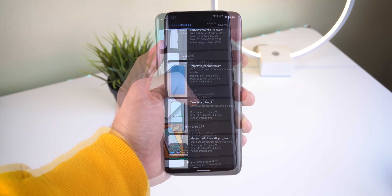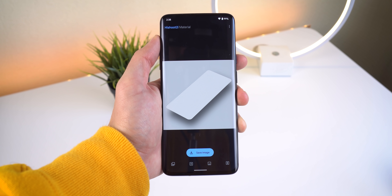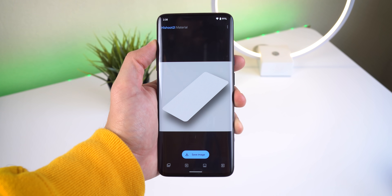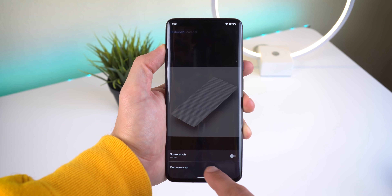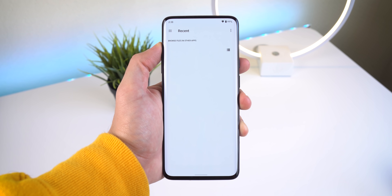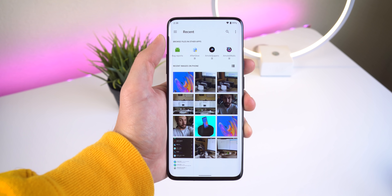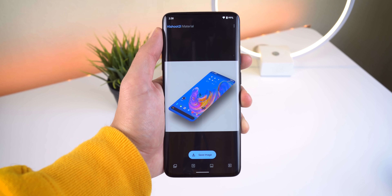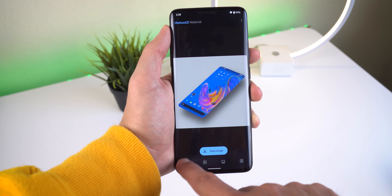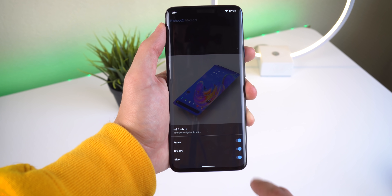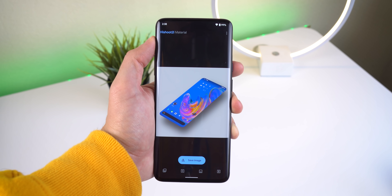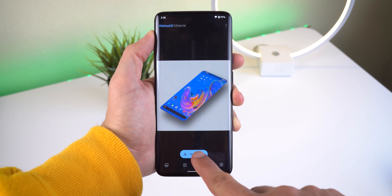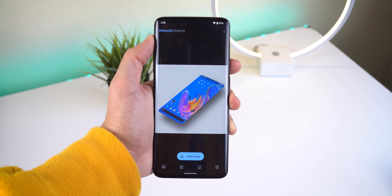From there you just select the template that you downloaded, then you can add a screenshot within the device frame by tapping the plus icon and then selecting Screenshot, and find the screenshot within your files. You can also edit the background, shadow, frame, glare, and badge. Once you're done, you can save the image and upload it to wherever you'd like. There are other apps on the Play Store that function similarly, but none of them take it to this level.